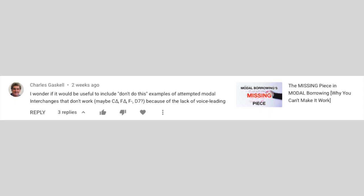I wonder if it would be useful to include 'don't do this' examples of attempted modal interchanges that don't work — maybe C major, F major, F minor, D7 — because of the lack of voice leading. It's really hard to give examples of what not to do, because every time somebody finds an example of what not to do, somebody else finds a way to make it work.